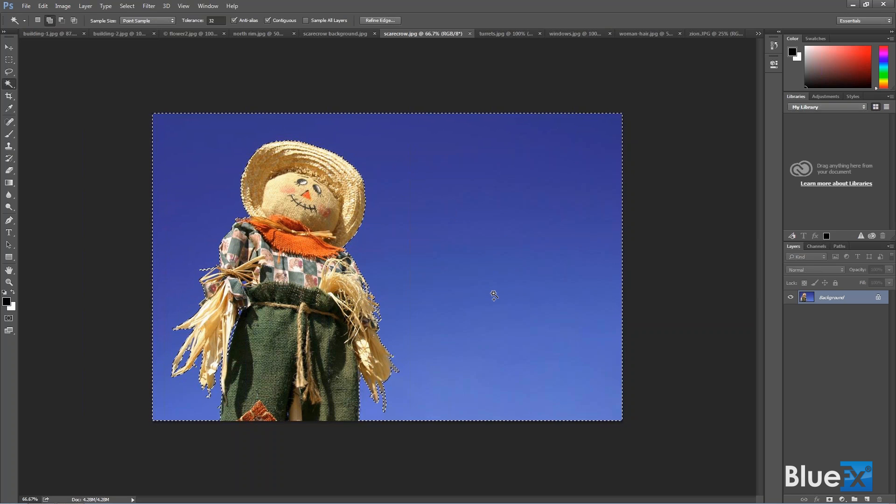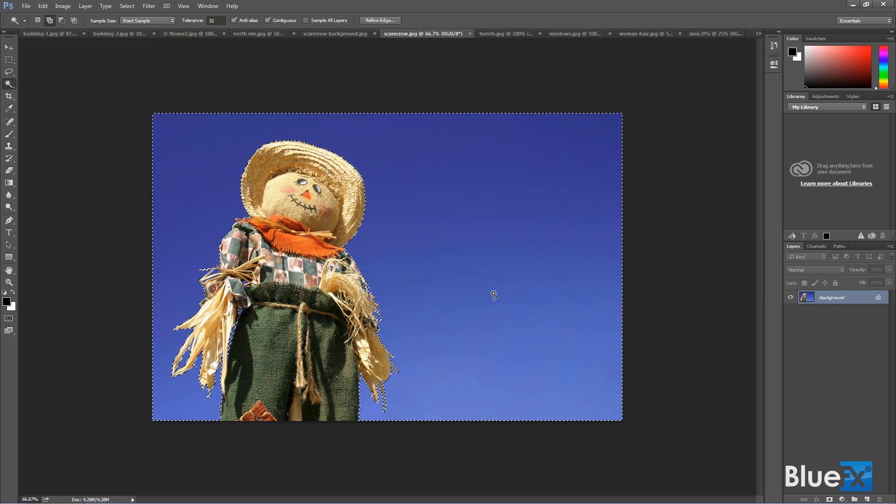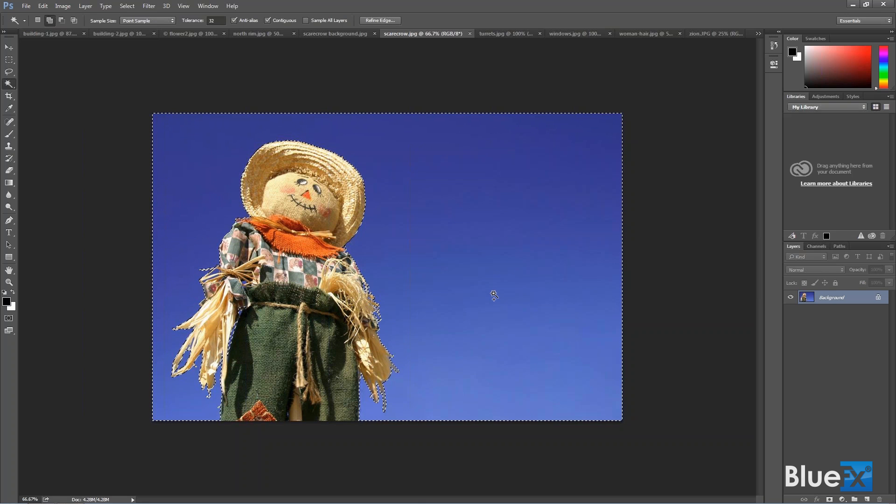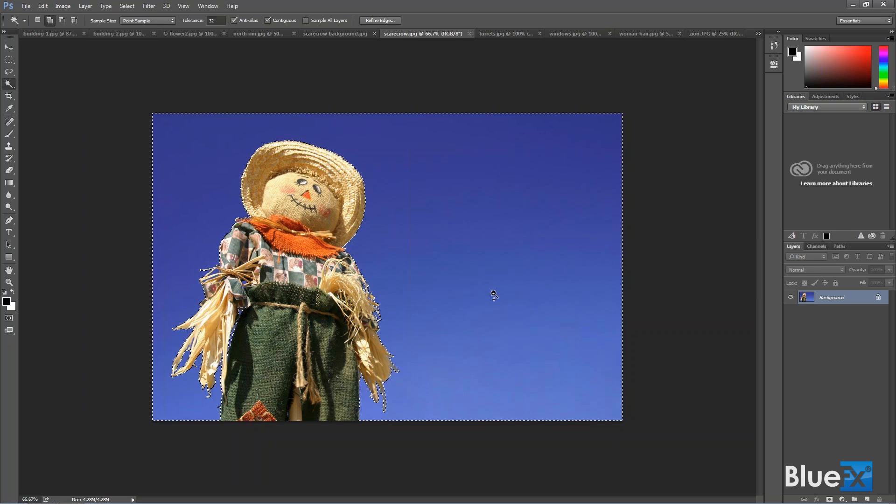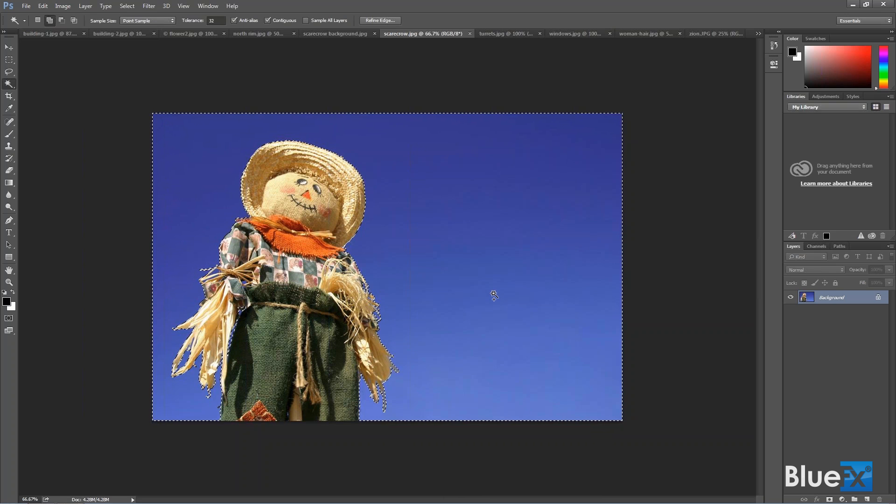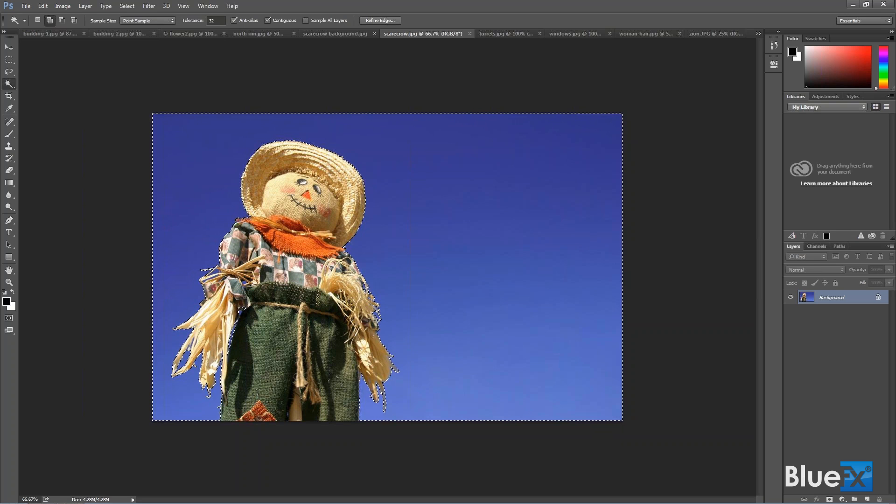Now right now I've selected the sky, I want to select the scarecrow. So before I do that, I need to invert the selection. A second ago I inverted the colors, black and white, by doing Ctrl or Command I. To invert a selection, it's Ctrl or Command I plus Shift. So Ctrl Shift I.